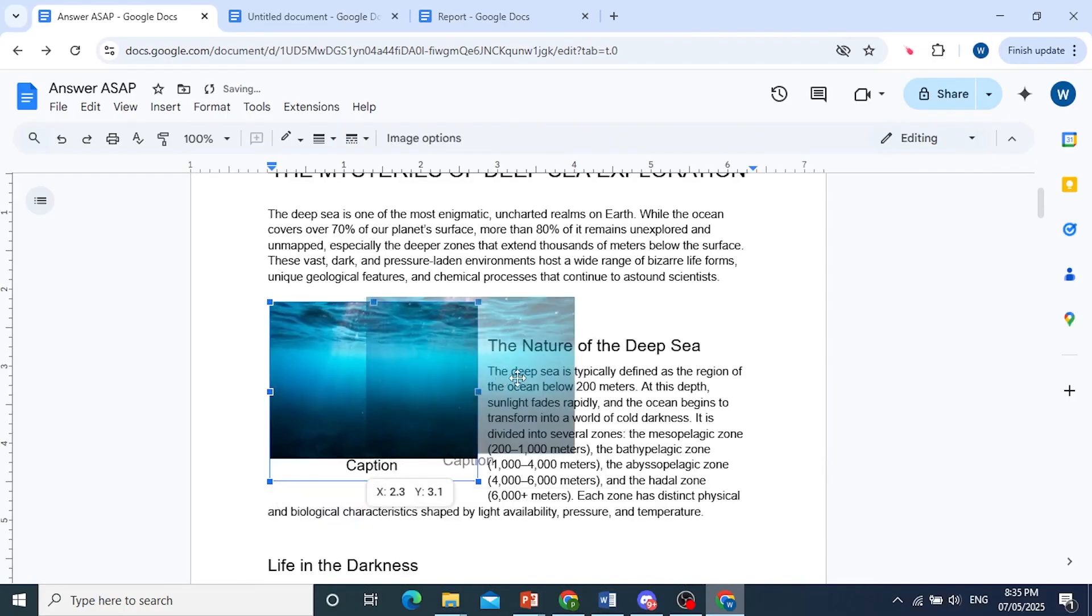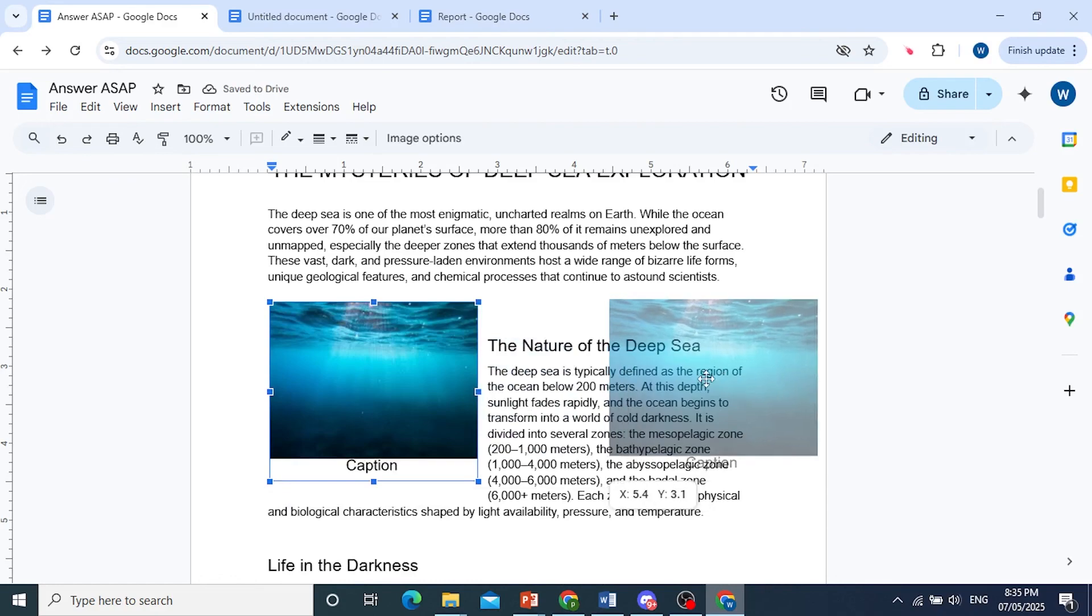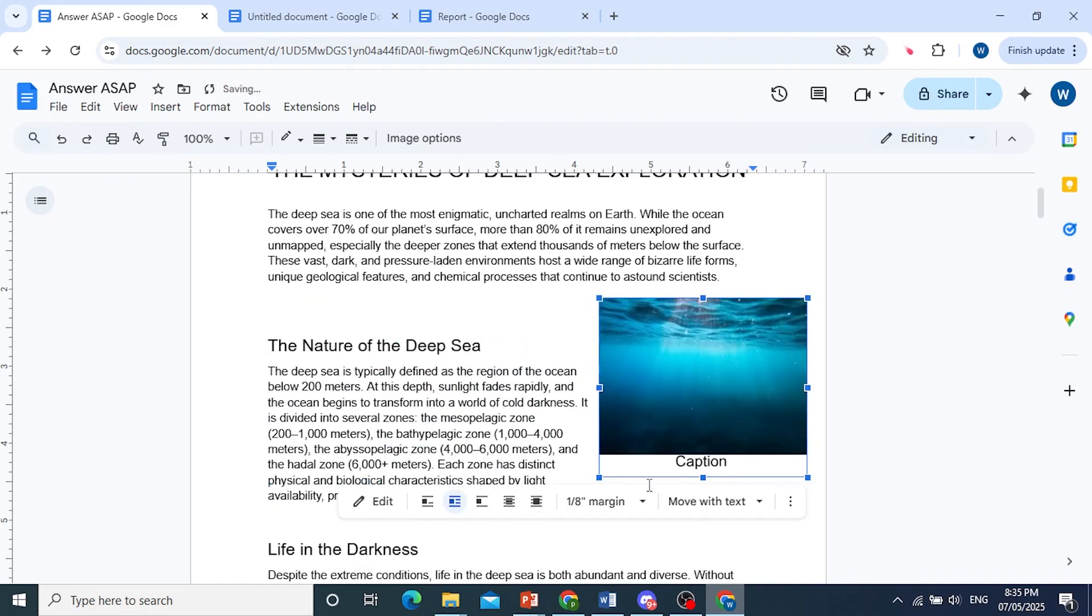We're able to move this image anywhere and the caption will stay along with it. And there you go.